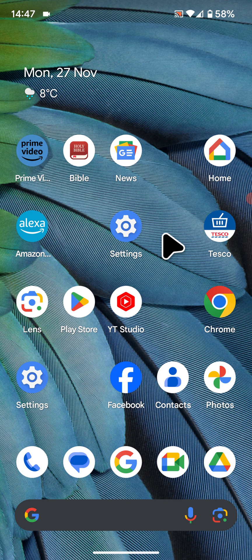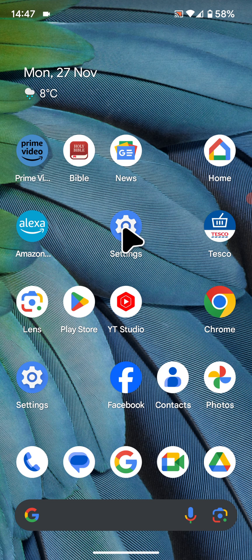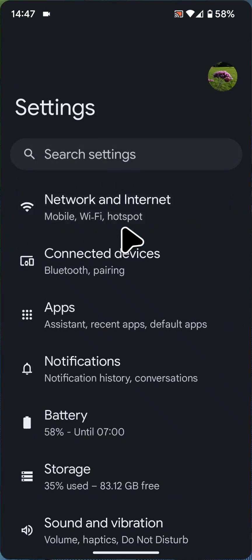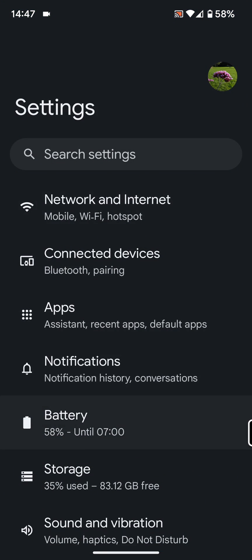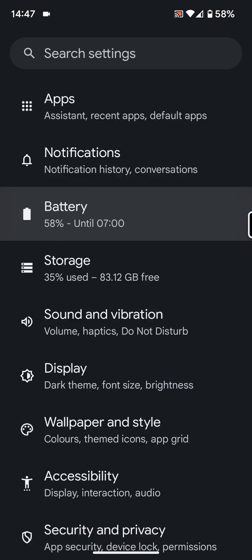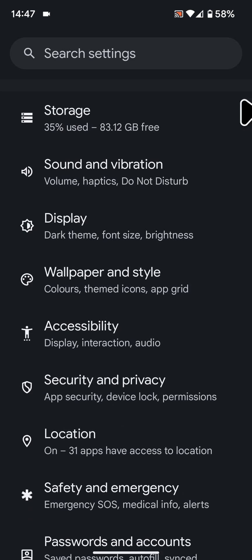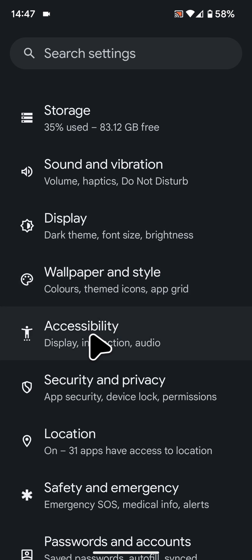So to do this on your phone, go to Settings, scroll up, then tap on Accessibility.